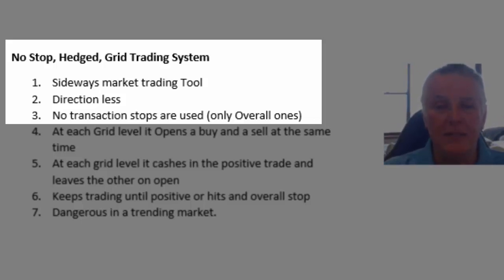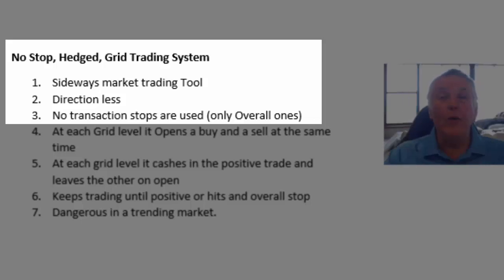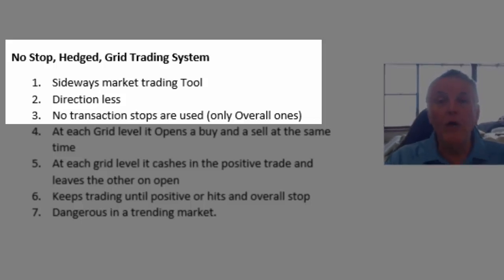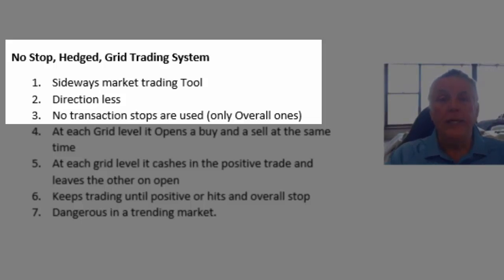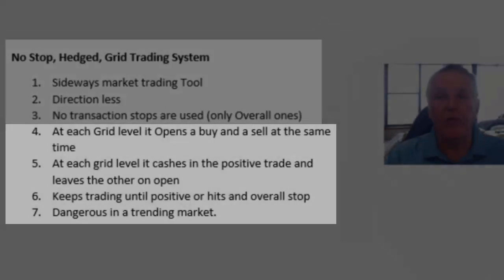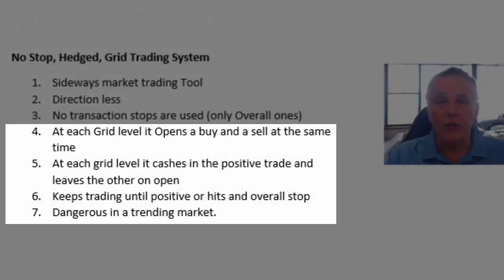It is a hedged system. There are no transactional stops. The only stops that there are are overall stops when the overall account reaches a certain level or a certain level of loss.